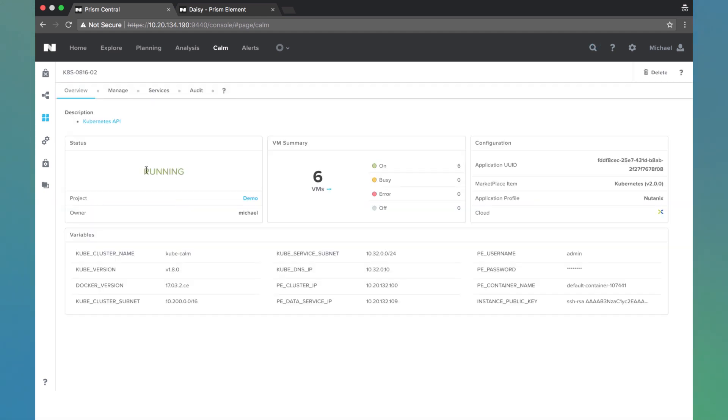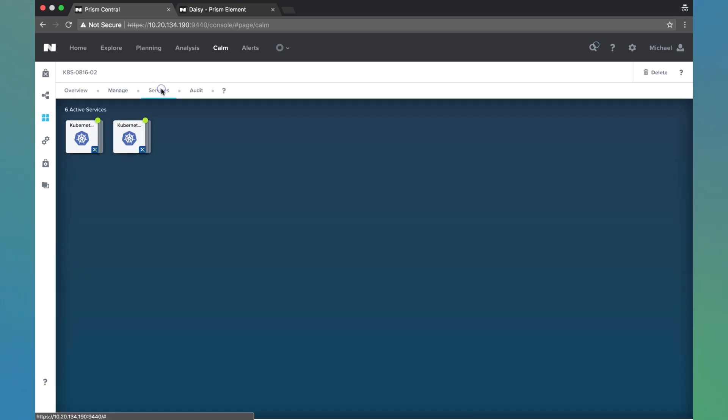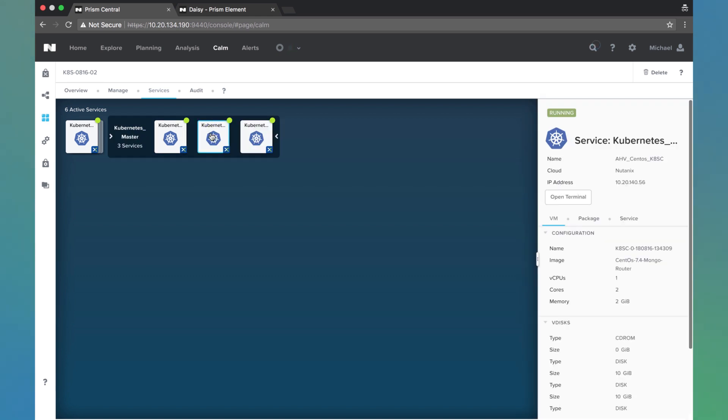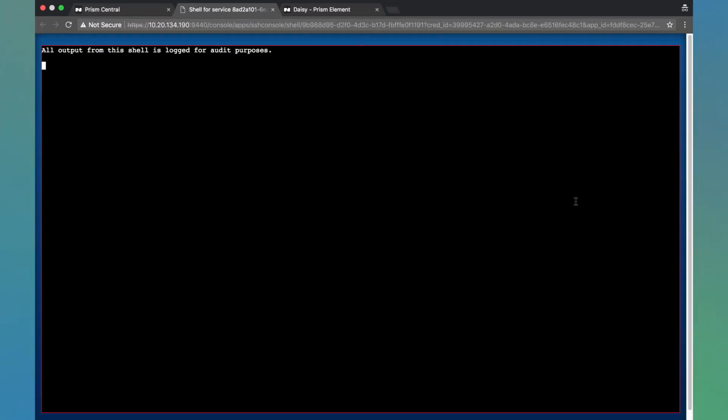So this application we see here is running. We can go here to the services and actually view the master nodes. I'm going to click on one of these master nodes and just open up the web SSH terminal.